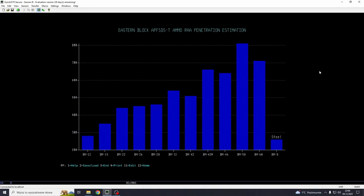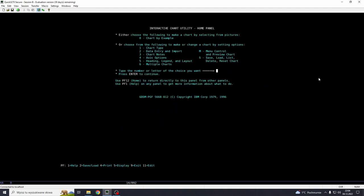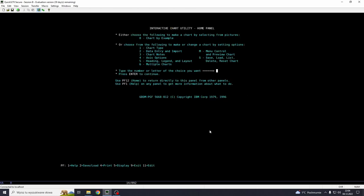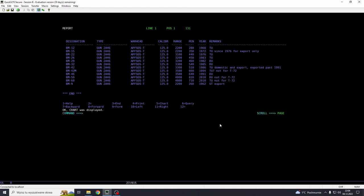Now let's do something different. We're going to exit out of this. Or maybe we can also go save and load. And here is the menu that you can use to save this chart. And then you can load it. So here we have option load from file, reset to initial default, save in file, list files to pick or delete. All of this stuff. So you can save this and then recall it. We won't be doing this today. What I want to do is exit out of this. Which is oddly PF9 times 12. And we'll be making another chart.